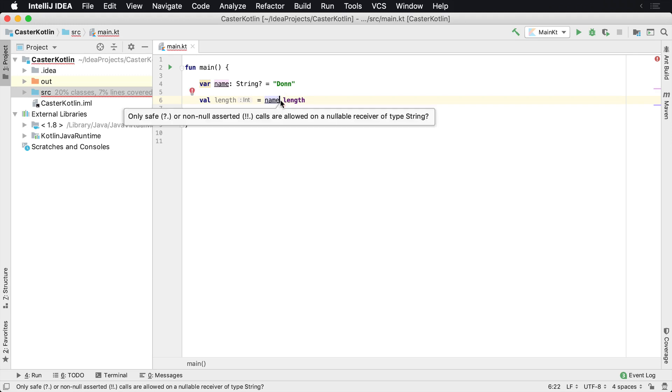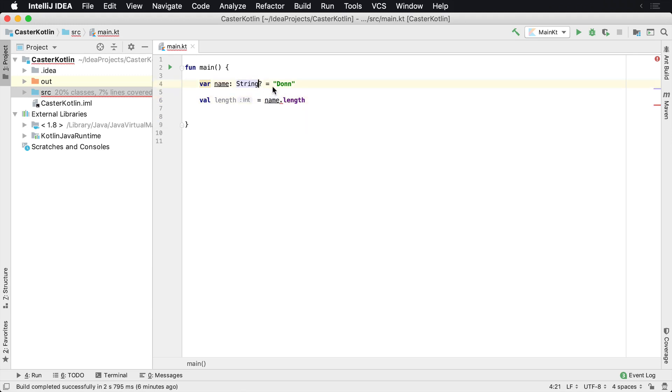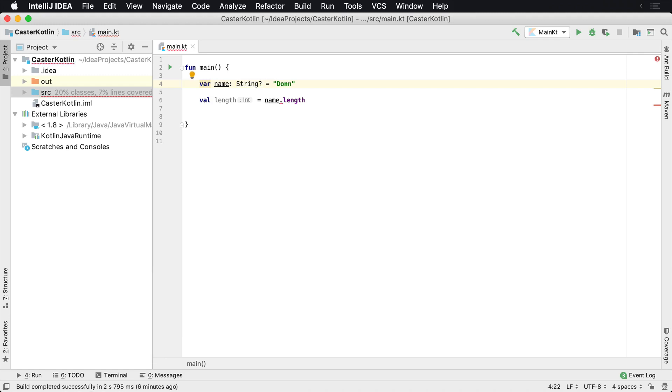So there's a couple of things we could do. If we can change the data type to actually be non-nullable, that would be fantastic. However, sometimes data comes back from other libraries, such as Java libraries, where the nullable type is just going to be there and we can't do anything about it.